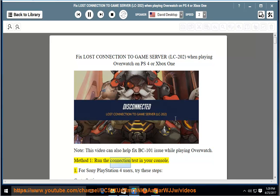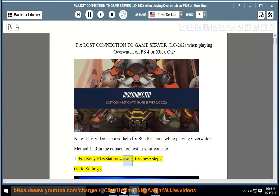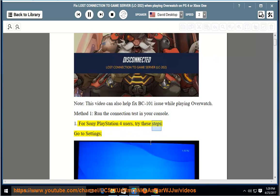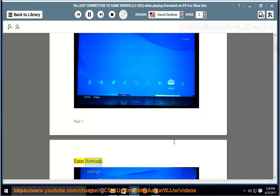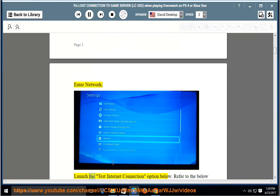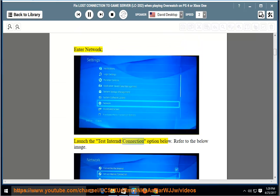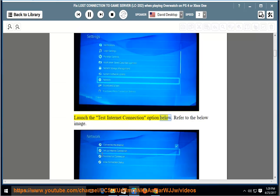Method 1: Run the connection test in your console. For Sony PlayStation 4 users, try these steps: go to Settings, enter Network, launch the Test Internet Connection option below. Refer to the below image.